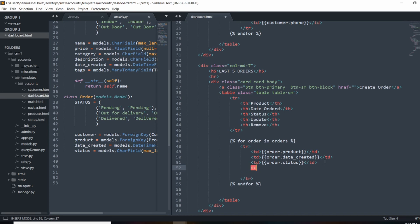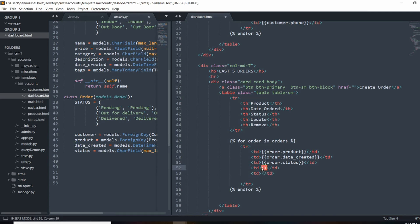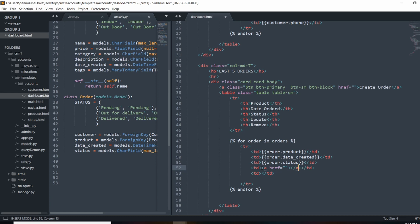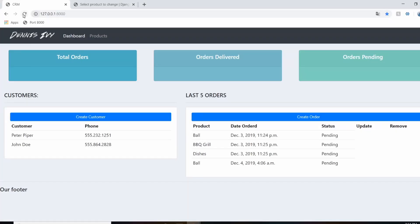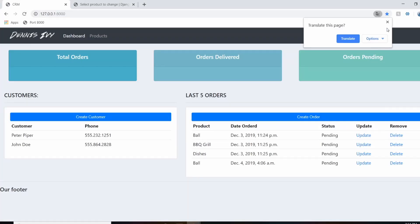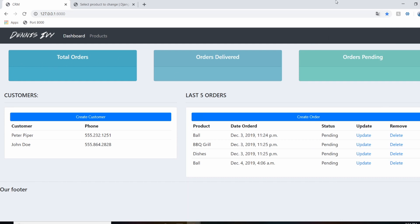We're going to create some buttons for update and delete. We'll add two more columns and produce a button on each one. For now the buttons won't be linked, but they'll later link to specific pages. We'll use anchor tags with empty href values and label them Update and Delete.